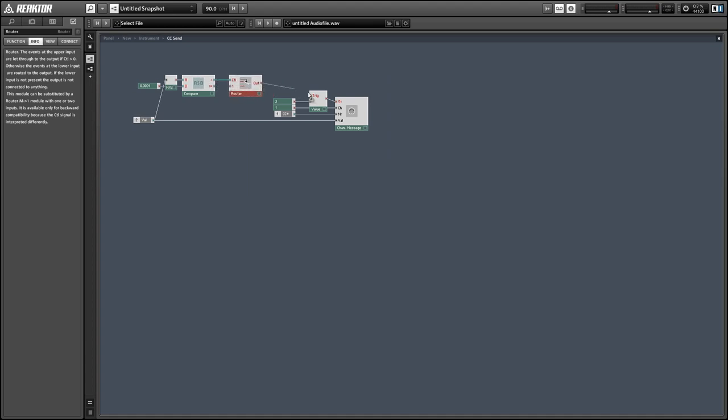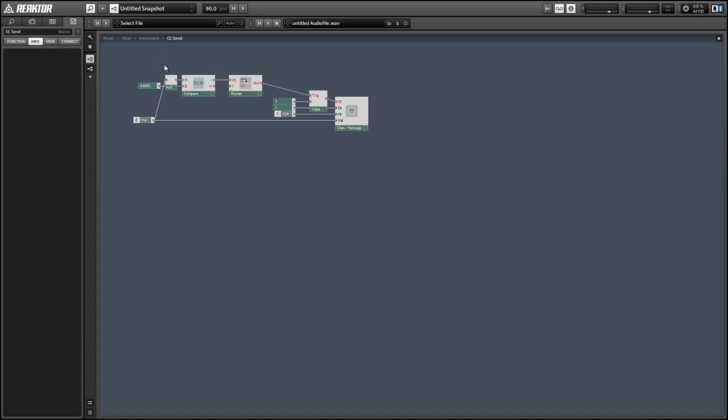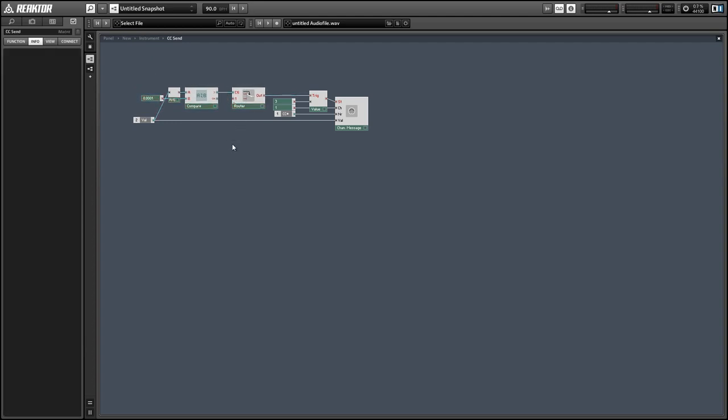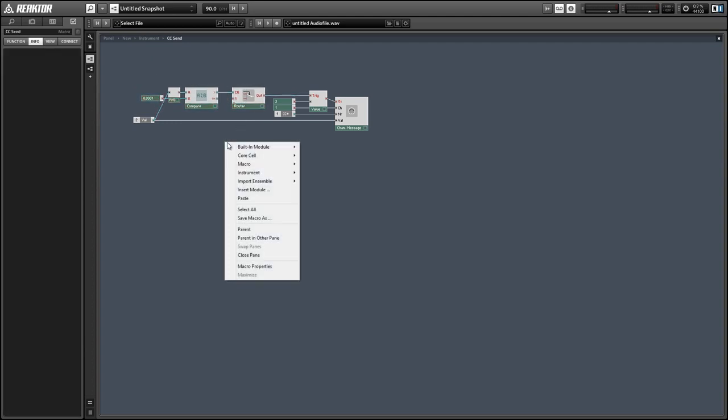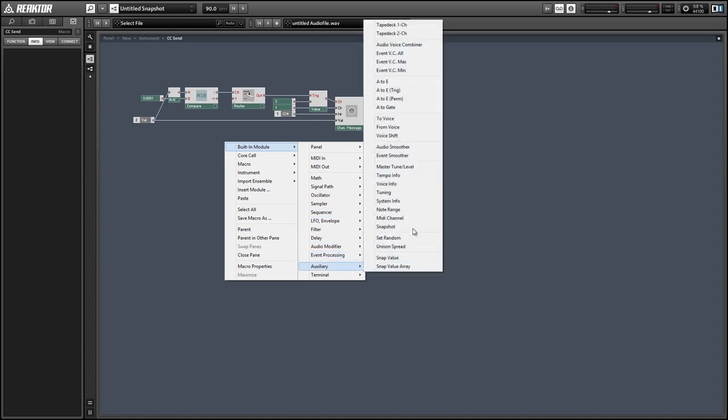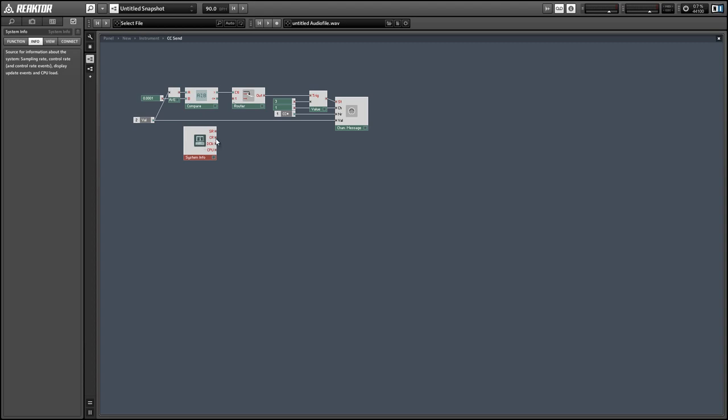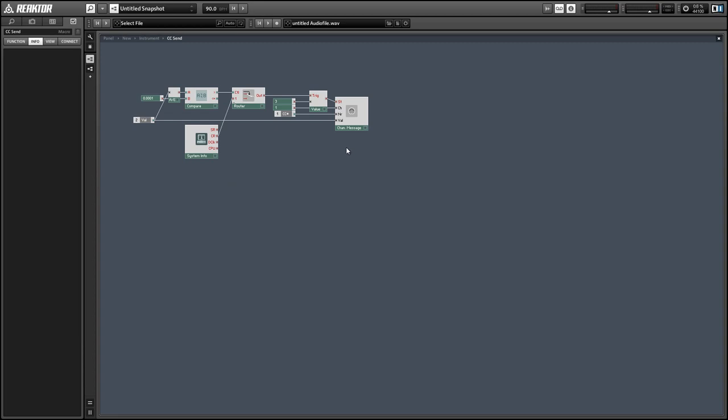And then if the envelope is on, we will send a message to the trigger input of the value module using a system info module. We'll take the control rate clock out of that and feed it to the router.